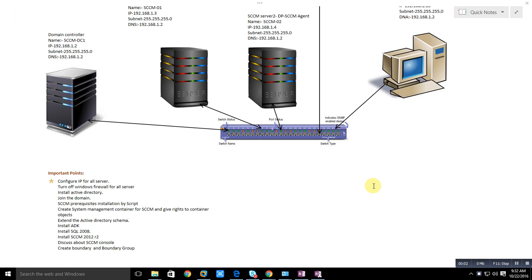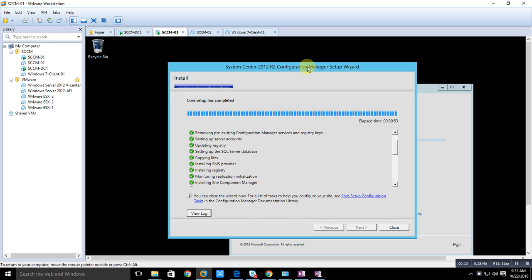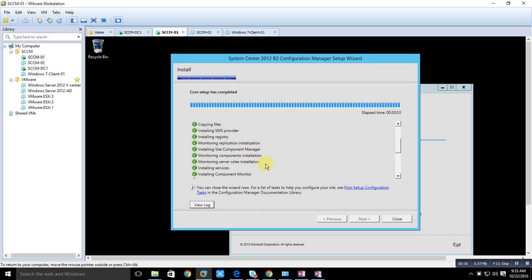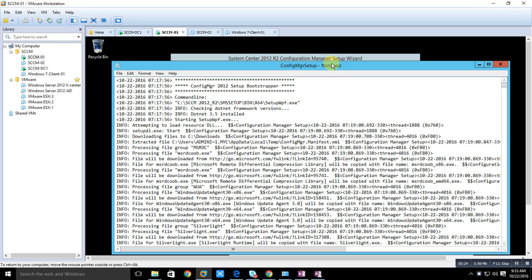Hello, welcome back to the series. On the last part we started the installation of SCCM. Let's check whether it has completed or not. Yes, it has been completed successfully — all components installed and verified. Here we can see the log.